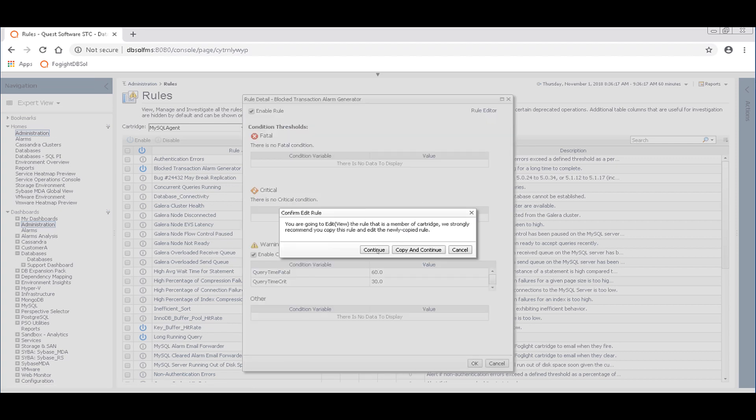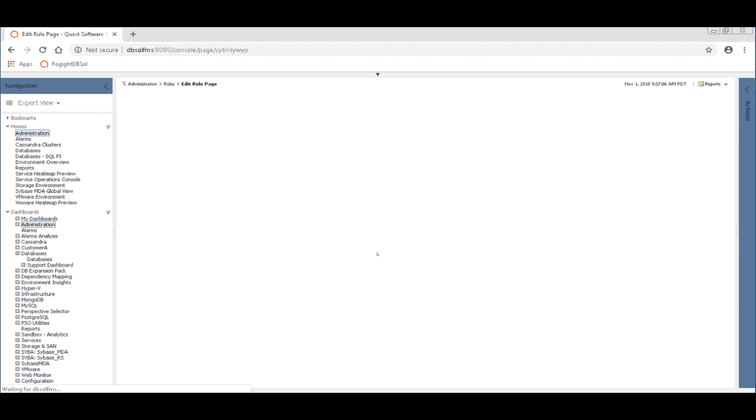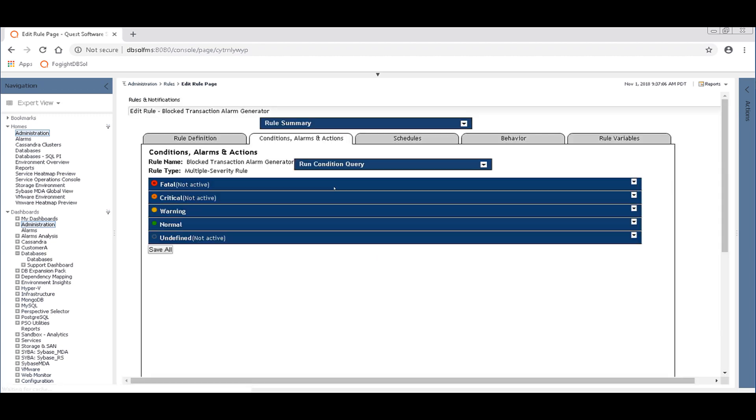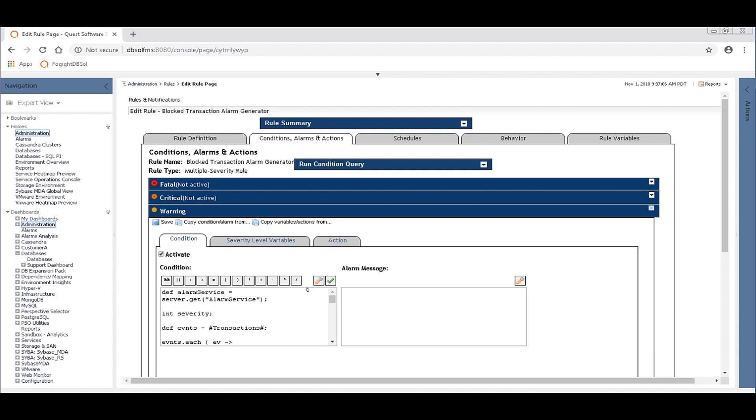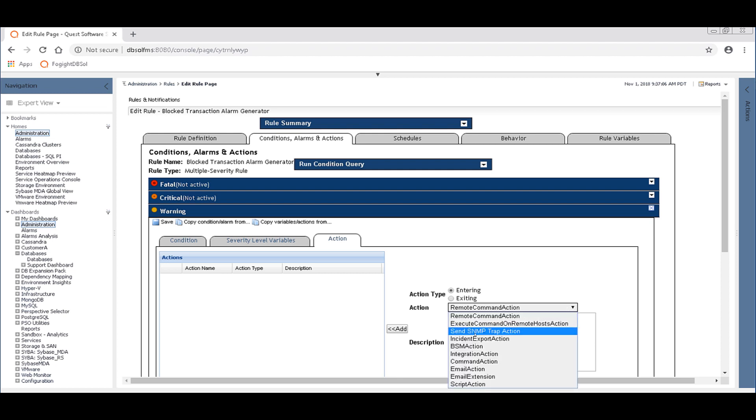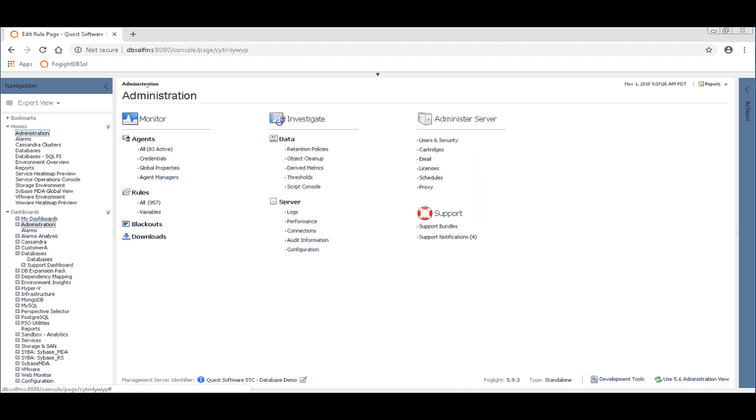And that would let us then go into the rule. And for a given level, the given threshold level of alarm, say the warning level or critical or fatal, we can set up an action. And that could be an email action, which would email us about the problem. So that's the way you get an email notification about blocking from there.